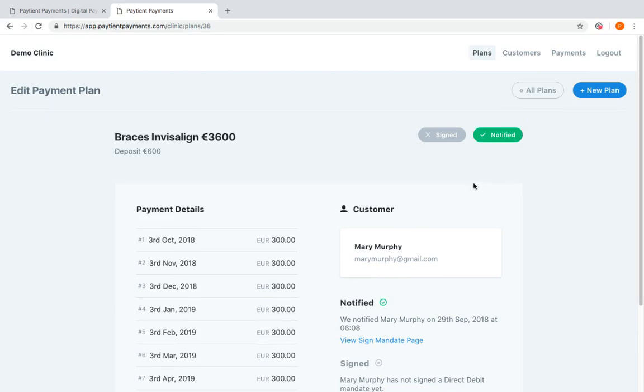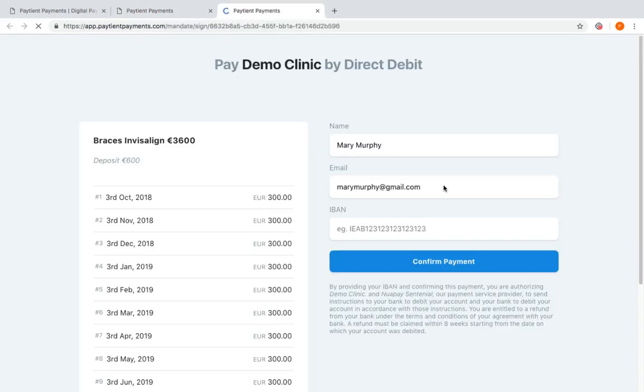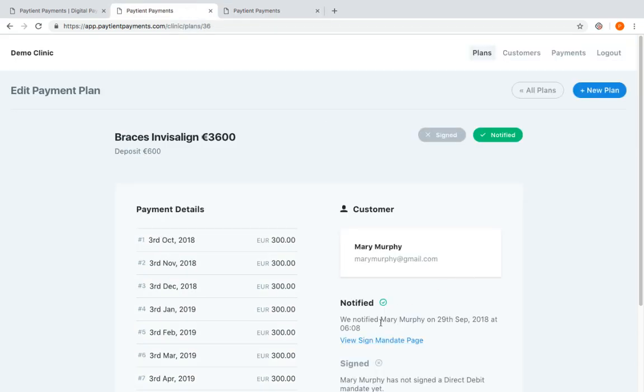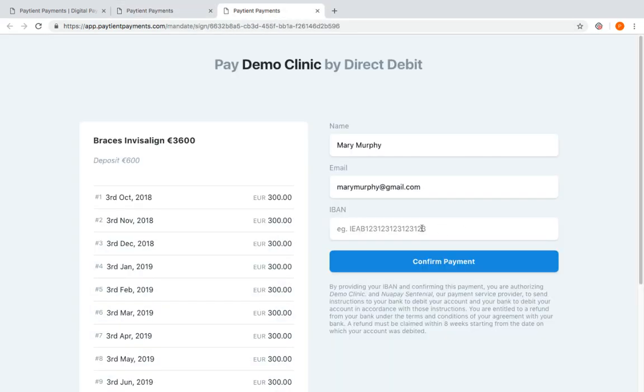Alternatively, if you don't want to wait for Mary Murphy to go home from your practice and sign up to the plan, you could have a tablet in the practice waiting room. If you requested Mary Murphy to bring her IBAN details in, you could just click view their sign mandate page and it'll pop up on the tablet. Hand it to the patient.